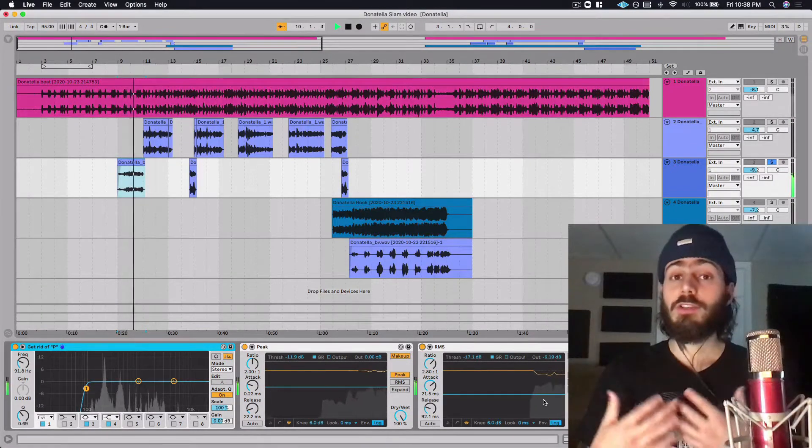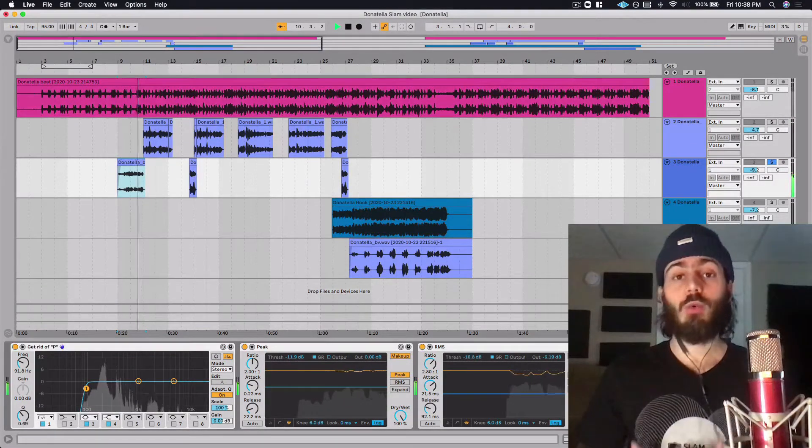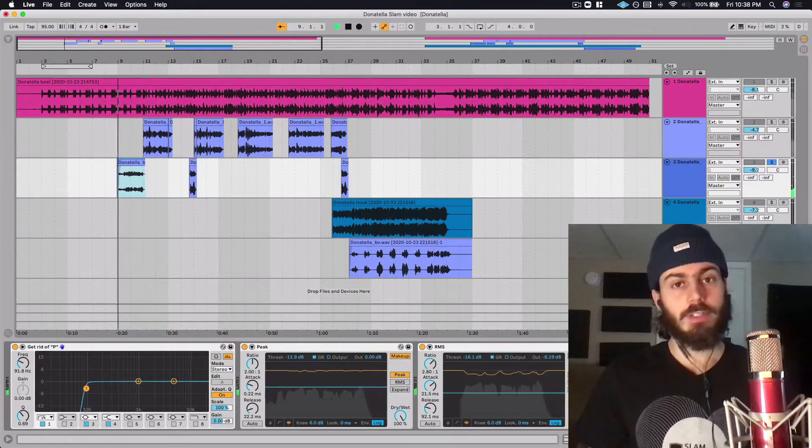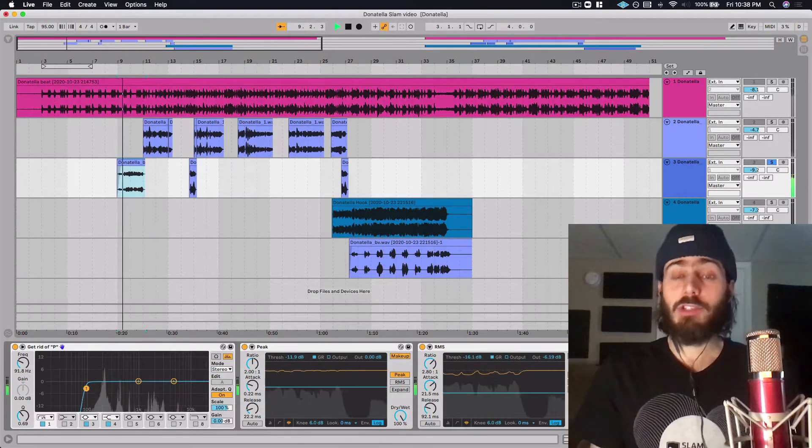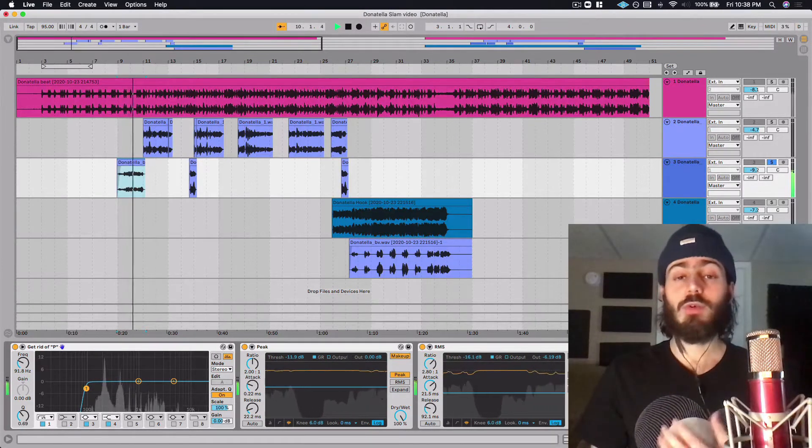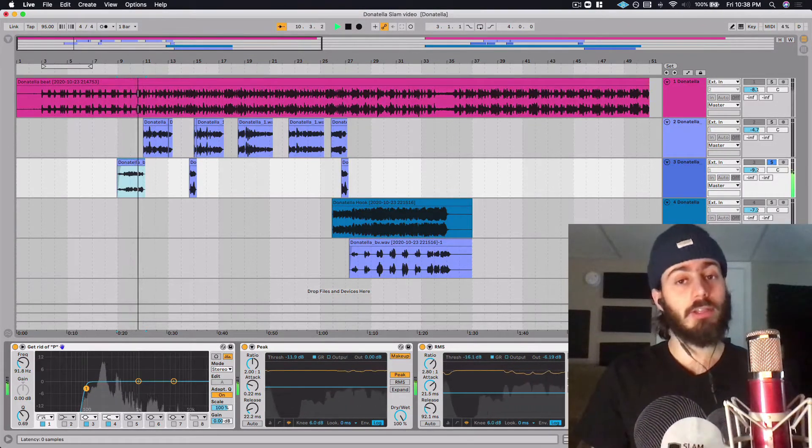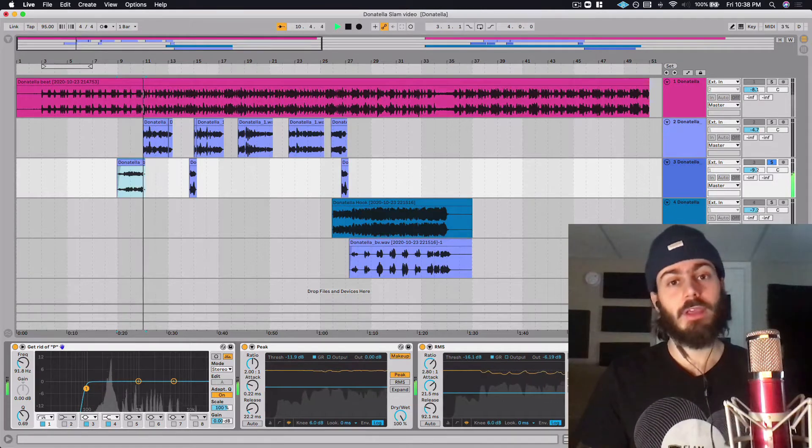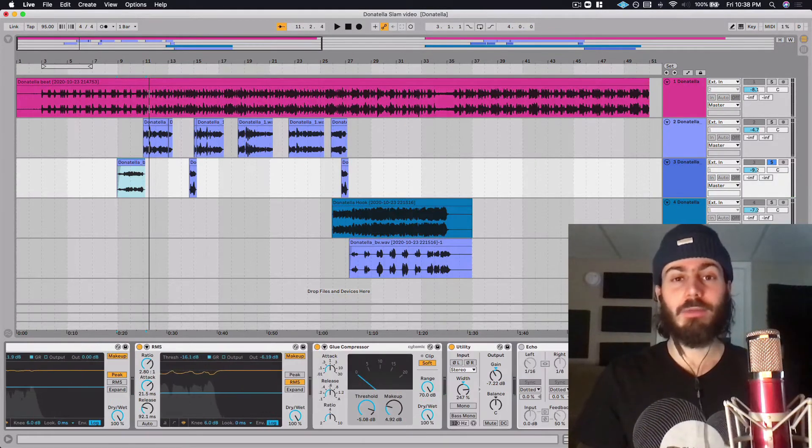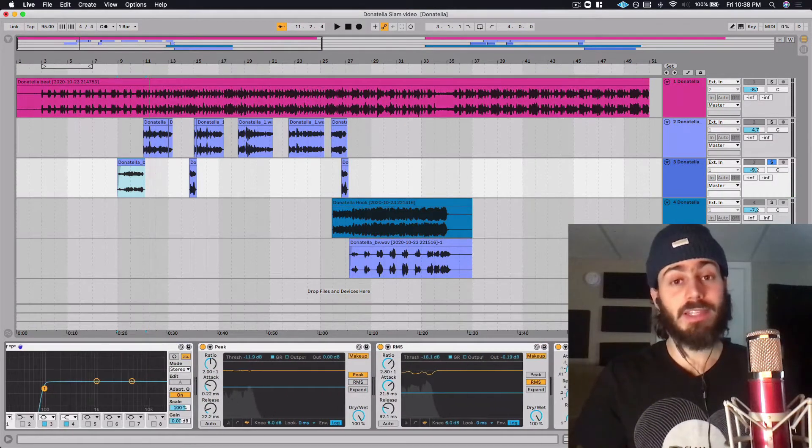Now you can certainly finish a song with just Voloco on your mobile device, but there may be situations where it's beneficial to bring them to a DAW like Live. This is also a great opportunity to explore some advanced vocal mixing techniques.